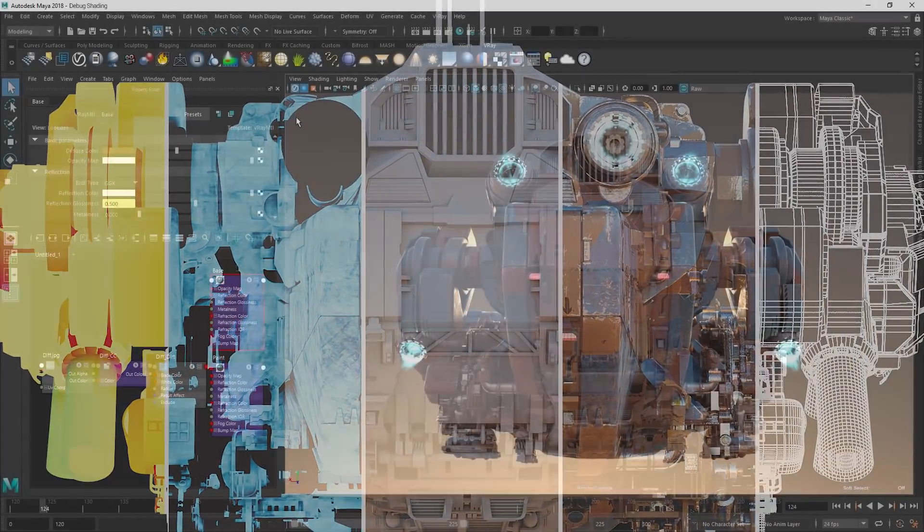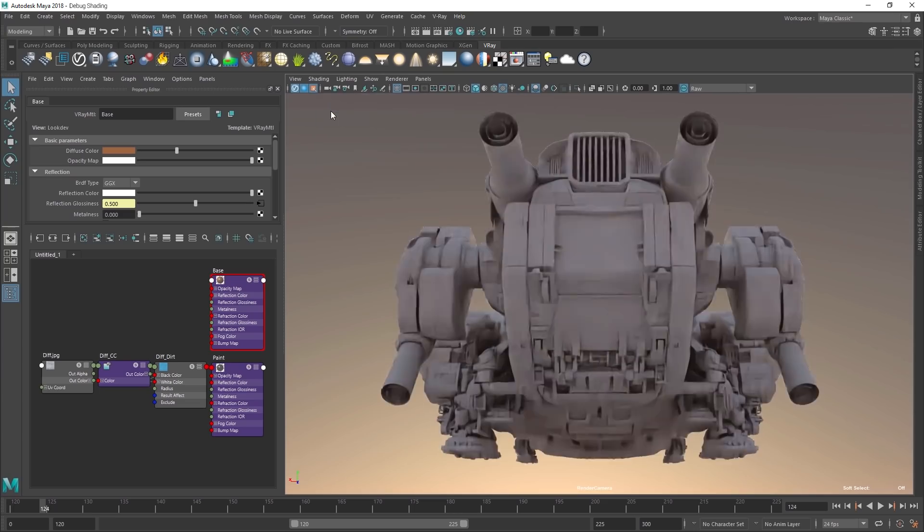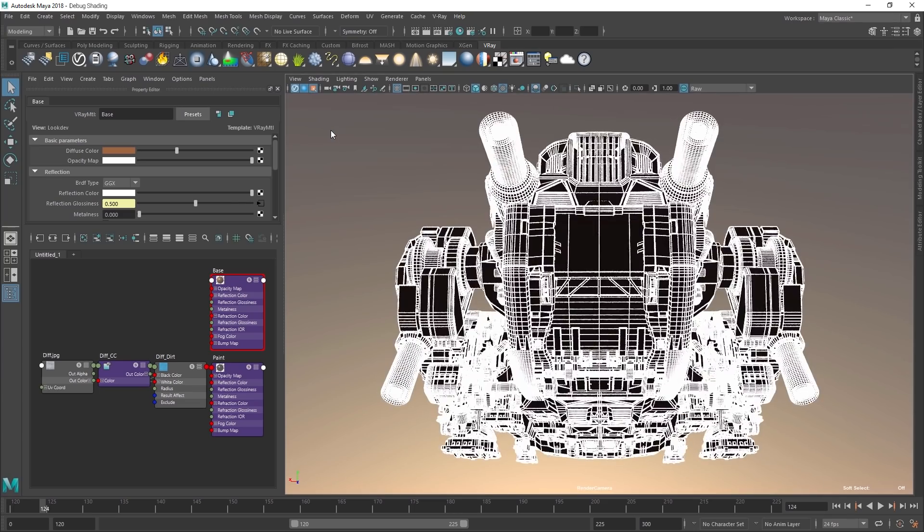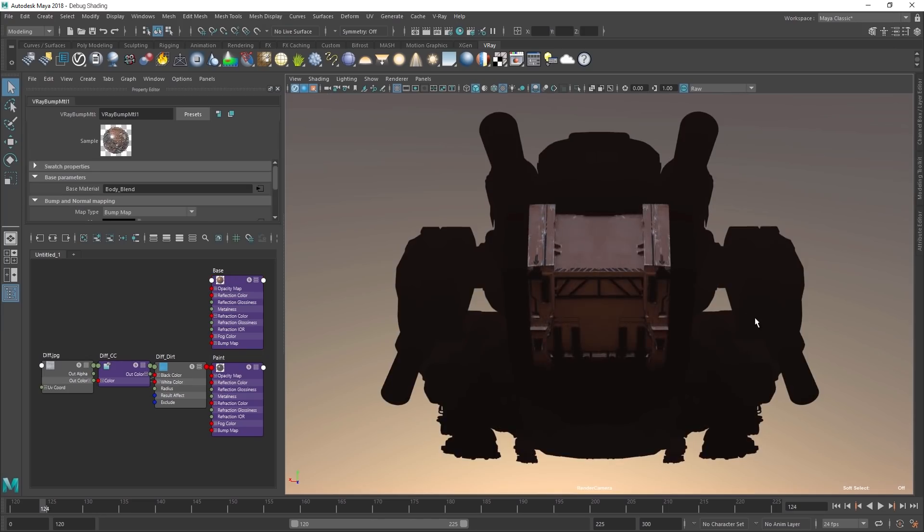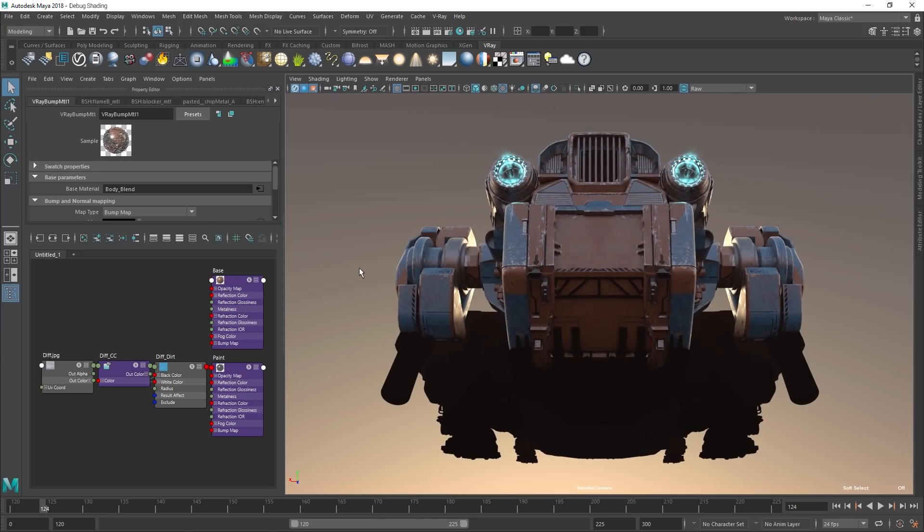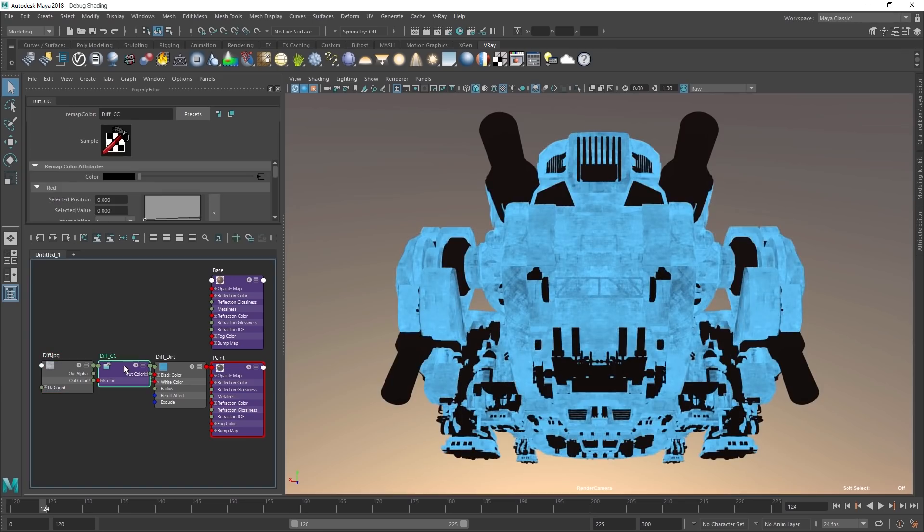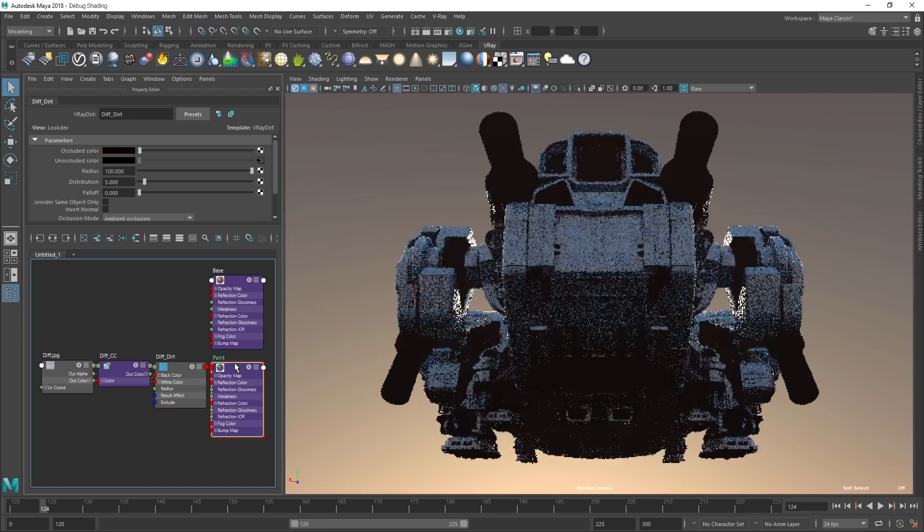Also, for speeding up look development, we've added a new debug shading tool. Now you can select and isolate individual objects, textures, and shaders so you can focus on just a specific part of your shading network.